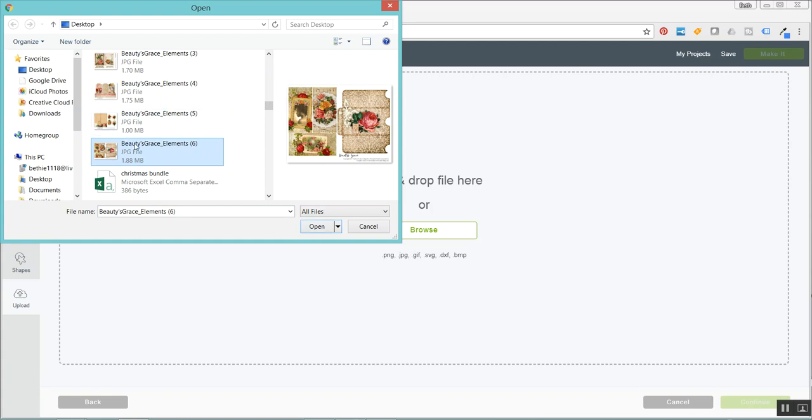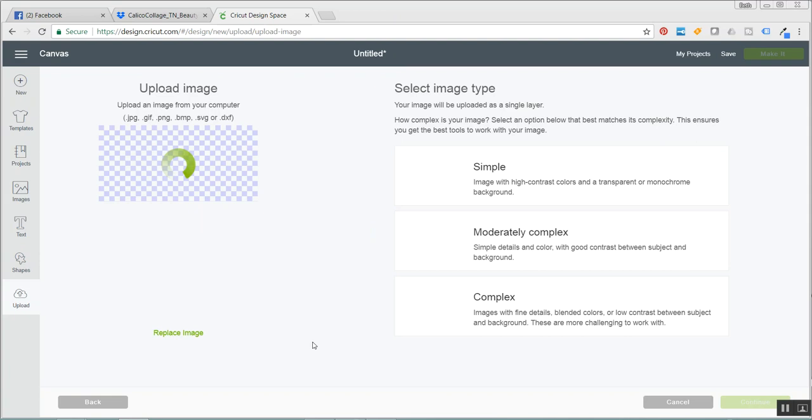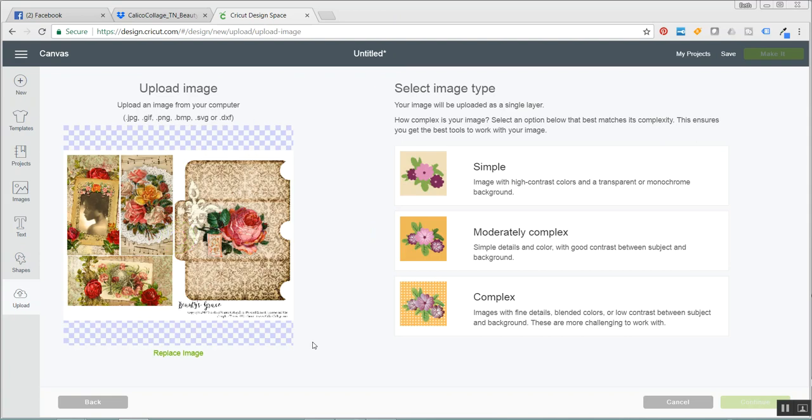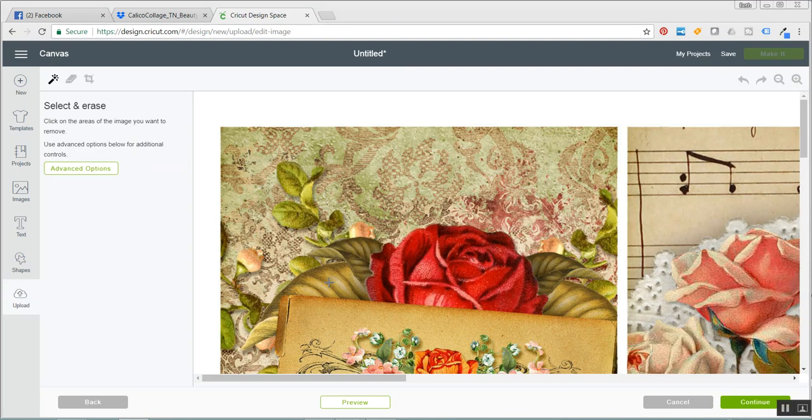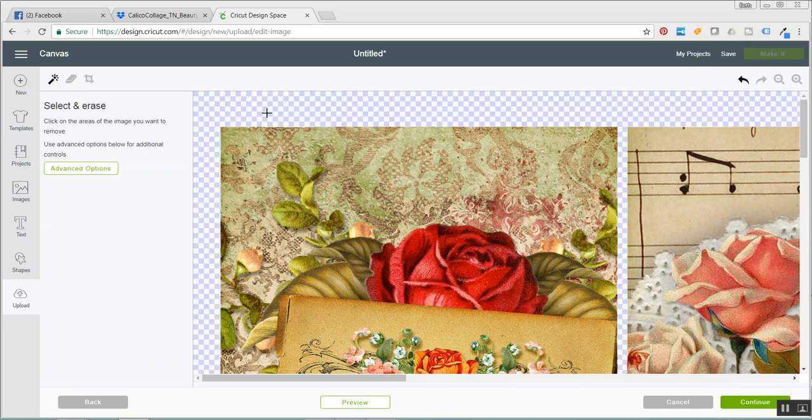So I'm going to click on that and then I'm going to click open and for these images, you're always going to click complex and then continue. Now because they're very large, they do take a minute to save and that's the longest part of the process.